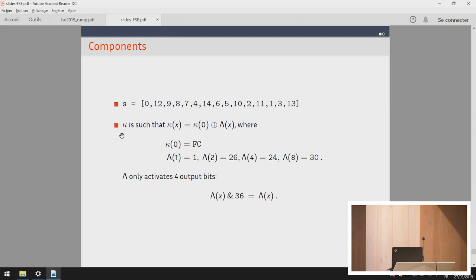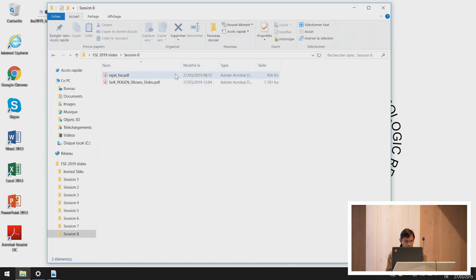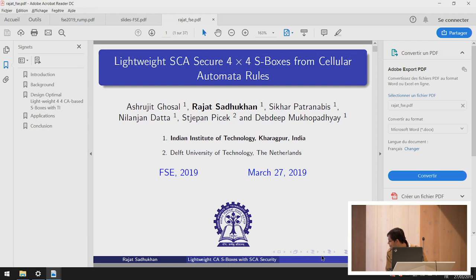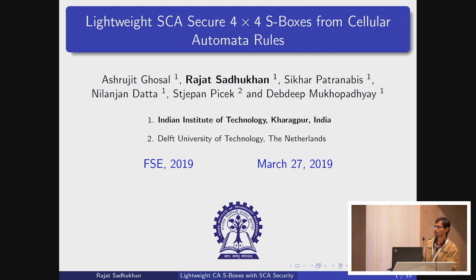The next talk is on lightweight and side-channel secure 4-bit S-boxes from cellular automata rules. The paper is by Ashrujit Ghoshal, Rajat Sadukan, Sikar Patranabis, Nilenjar Data, Stiepan Pichek, and Depdip Mucopadiali. Rajat will give the talk. In this talk, we are going to discuss lightweight side-channel secure 4x4 S-box design using cellular automata rules.